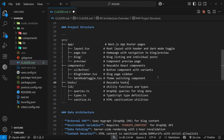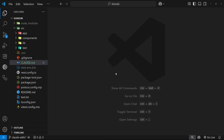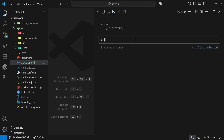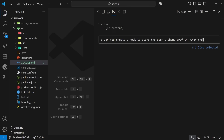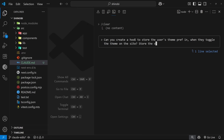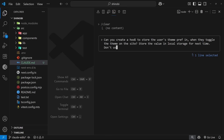Now that we have this file, let's ask Claude Code to do something and see if it sticks to the guidance. I'd like it to make a new hook to store the user's theme preference based on toggling the icon in the top right corner. I noticed the claude.md file doesn't reference a hooks folder, so I'll update the project structure section to say all hooks and reusable hooks go inside a hooks folder. Now I'll ask Claude Code: 'Can you create a hook to store the user's theme preference when they toggle the theme on the site, and store the value in local storage for next time.'